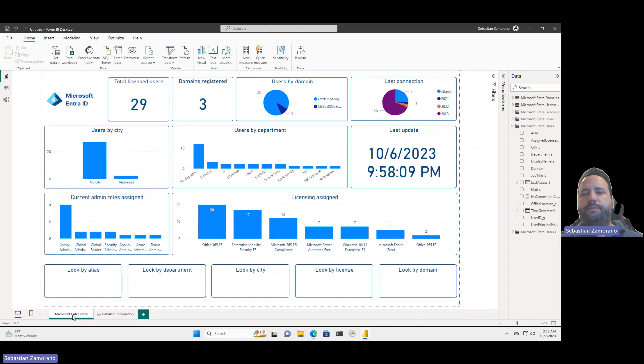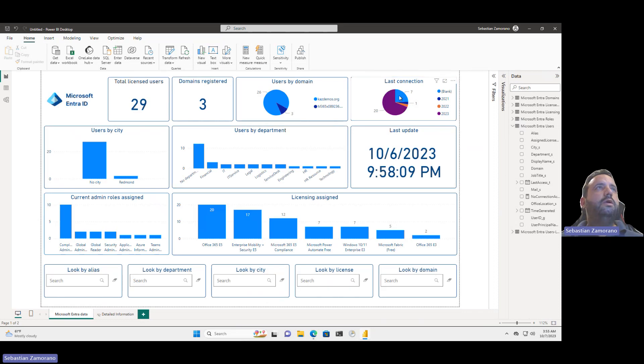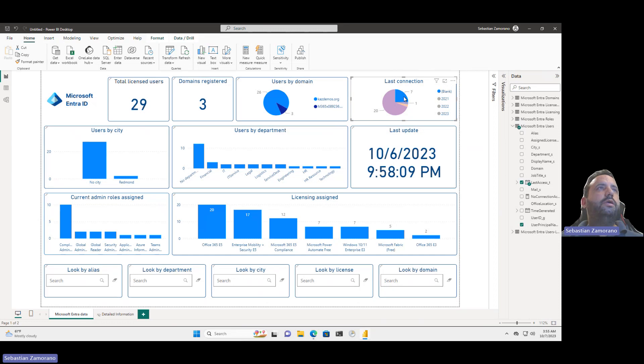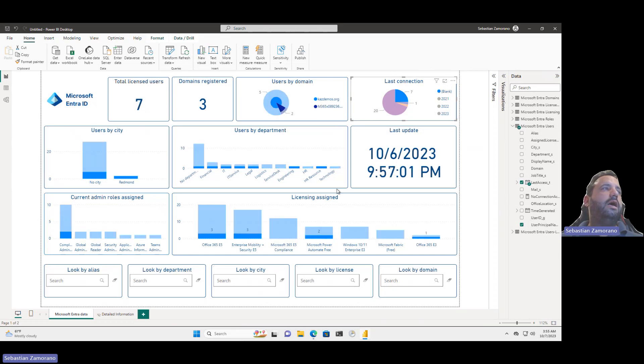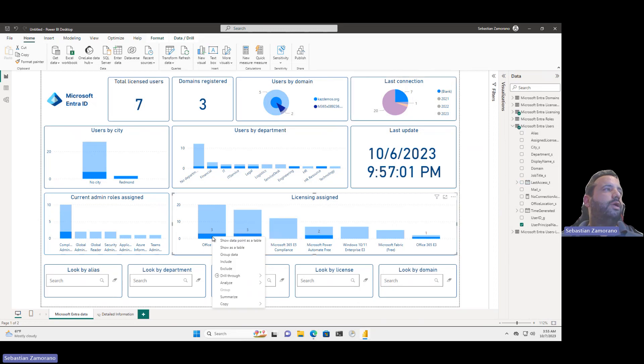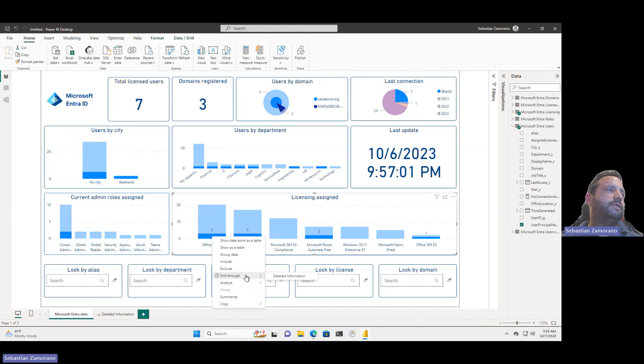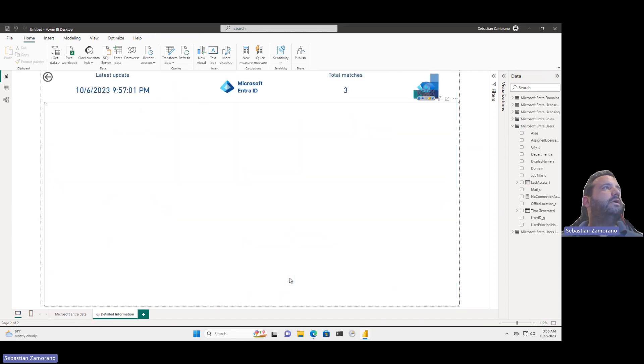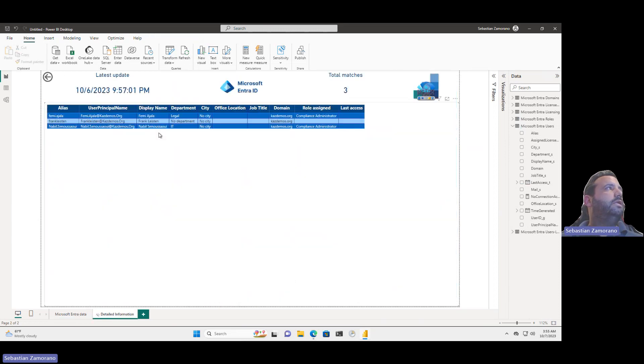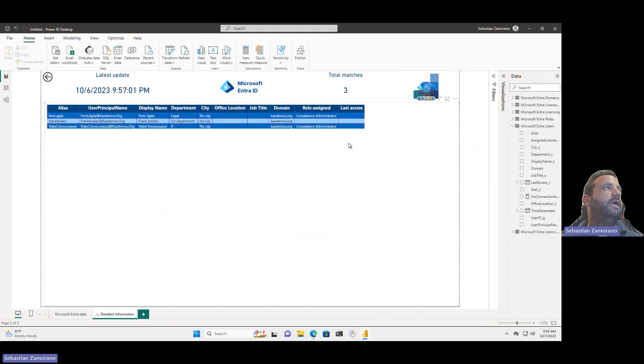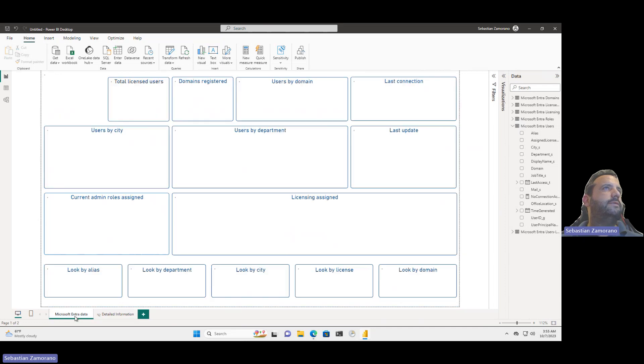This permits as an example to see which users have license assigned and are not in use. In this case I can recover three licenses Office 365 E5 because these users don't have any connection to this environment. I can see that no one is using this.